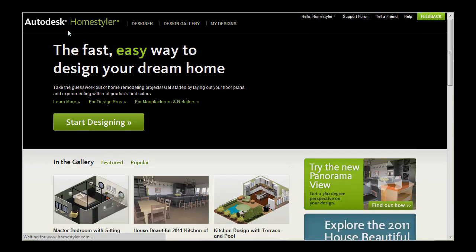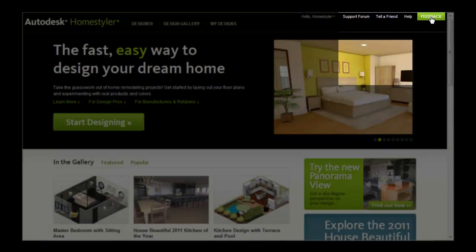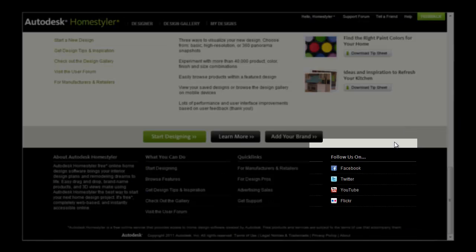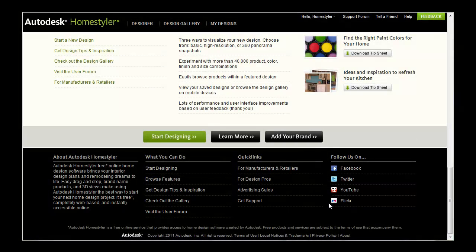After you've given HomeStyler a try, click submit feedback in the top right corner. Autodesk wants to know what you think. In the bottom right corner of the HomeStyler page, click to visit YouTube, Twitter, Facebook or Flickr to get more information from the HomeStyler team and our community of users.